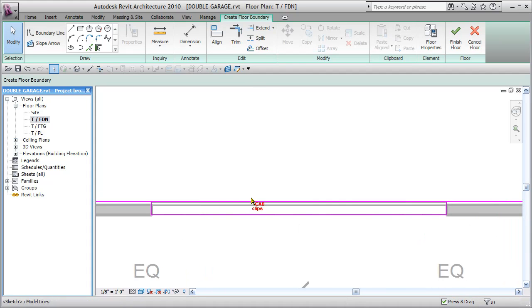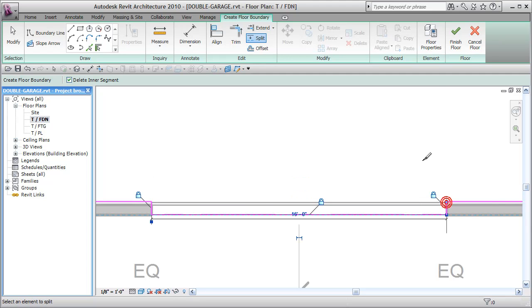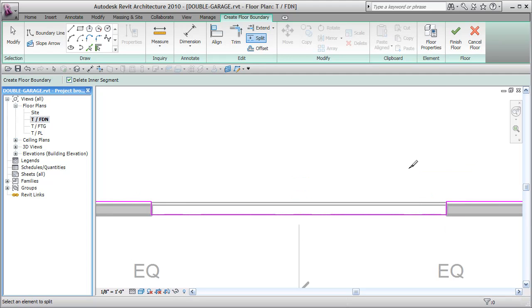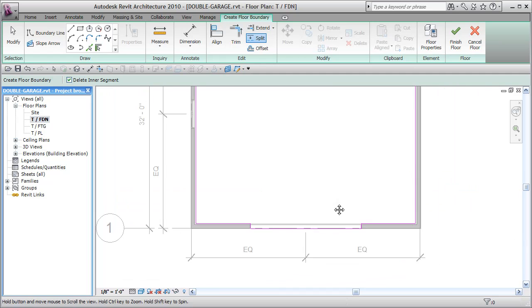And now I'm going to use my split tool and use my delete inner segments and split this between here and here. And now I've got all my edges inside of there.